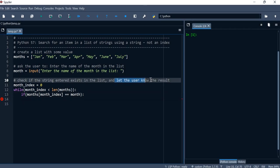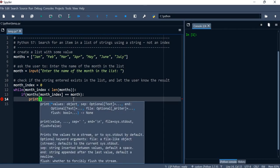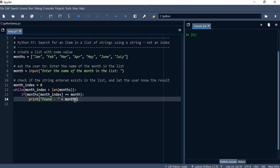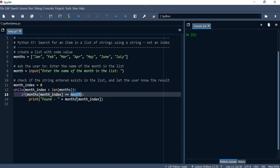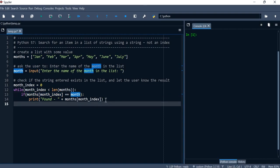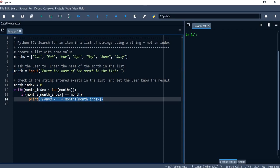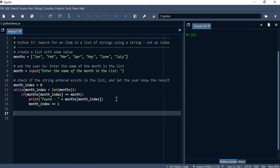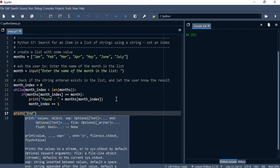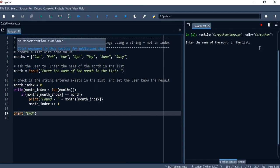If it matches, we let the user know it was found using print, and we'll display the month name. You can use either the list value at the index or the variable the user entered — they'll both match. One important thing is to increment the index outside the if block, otherwise we'll be stuck in an infinite loop. Then we'll just print 'end' at the end of the program.